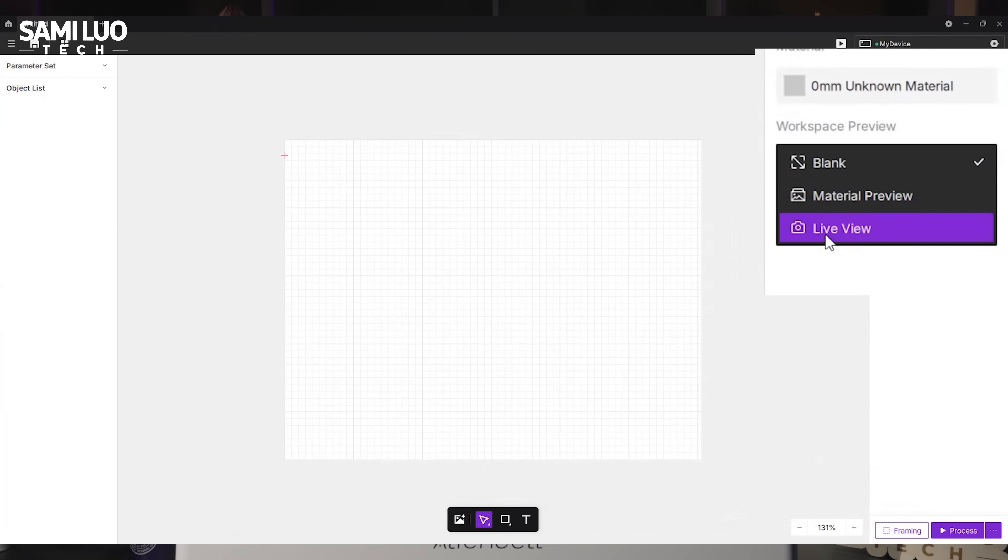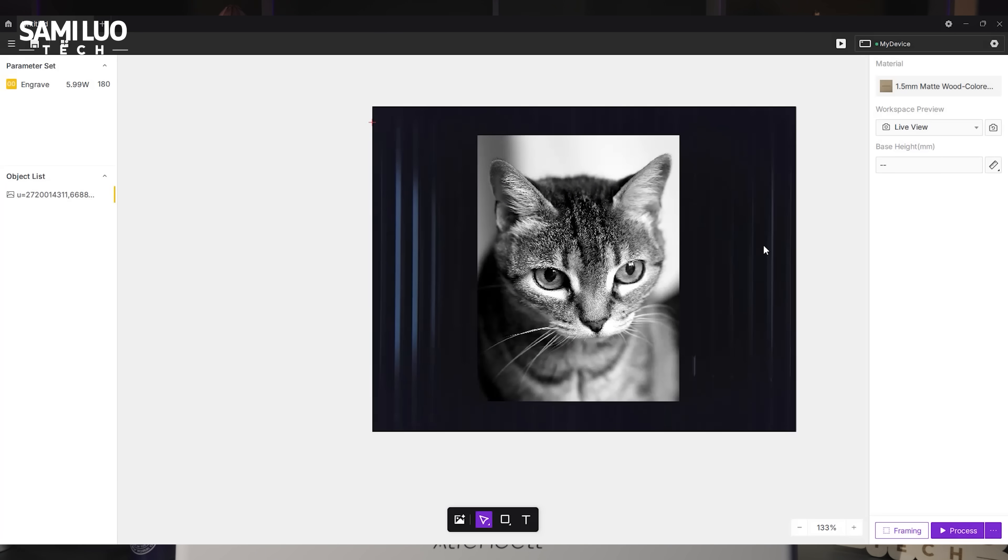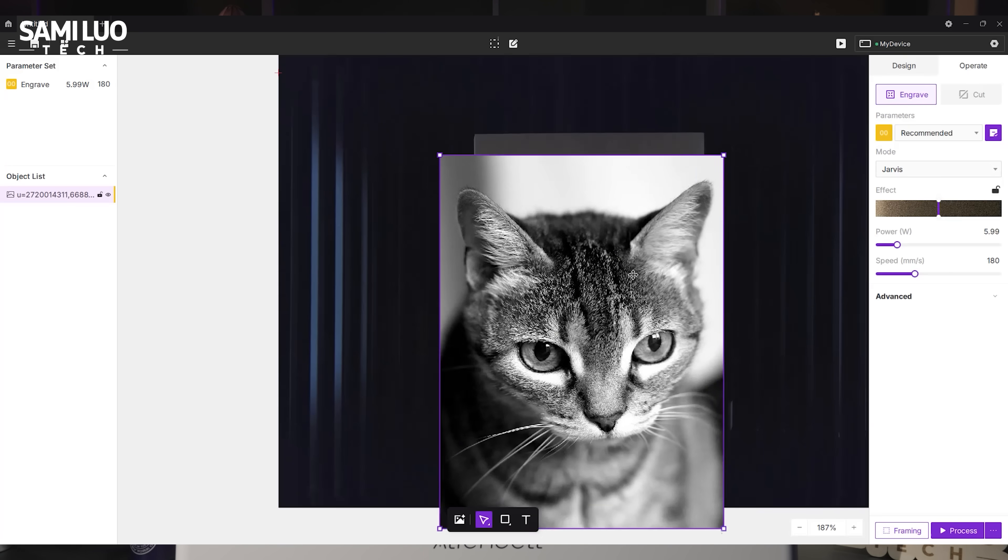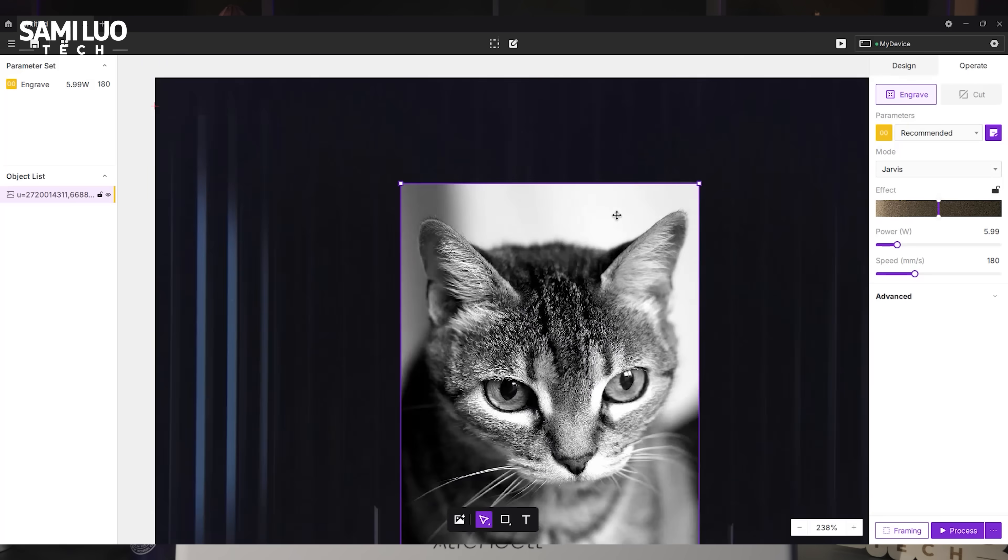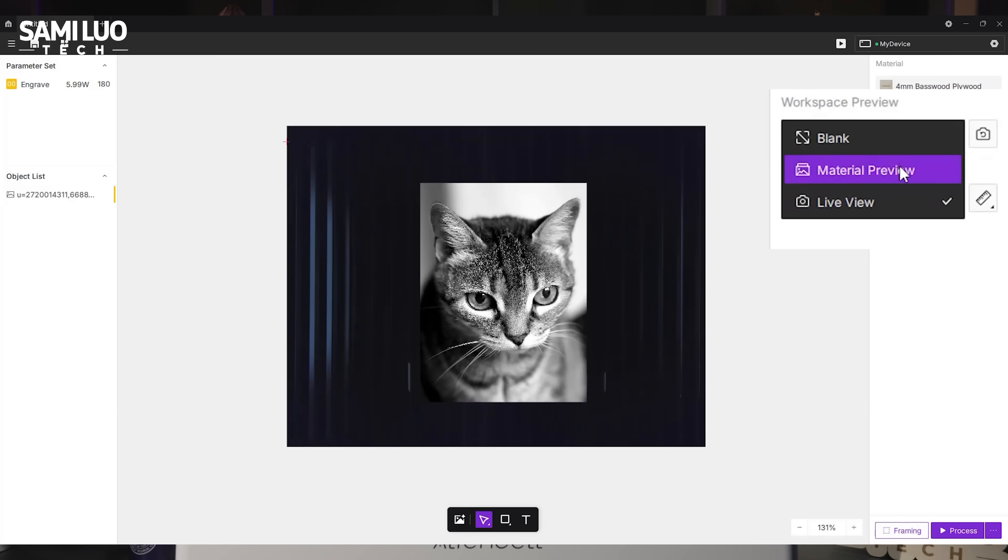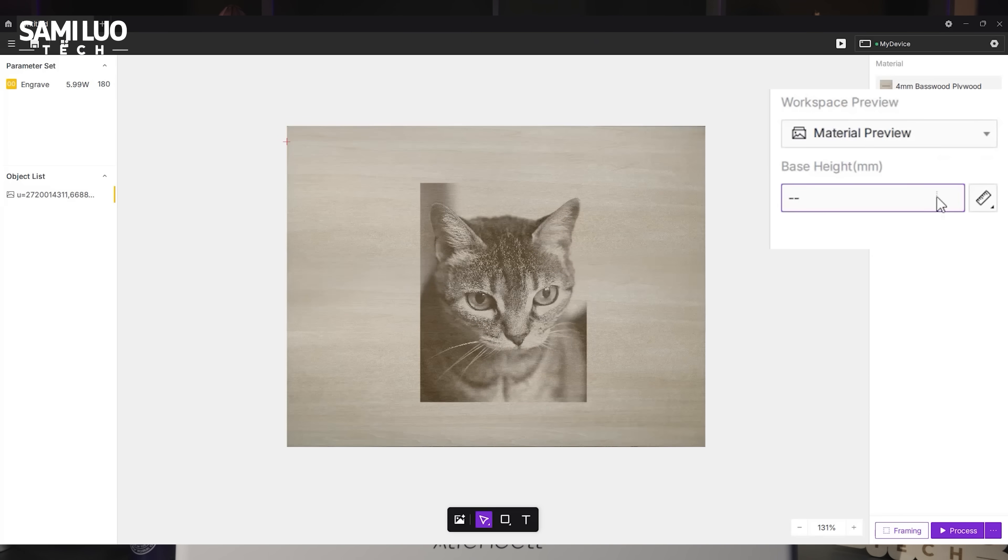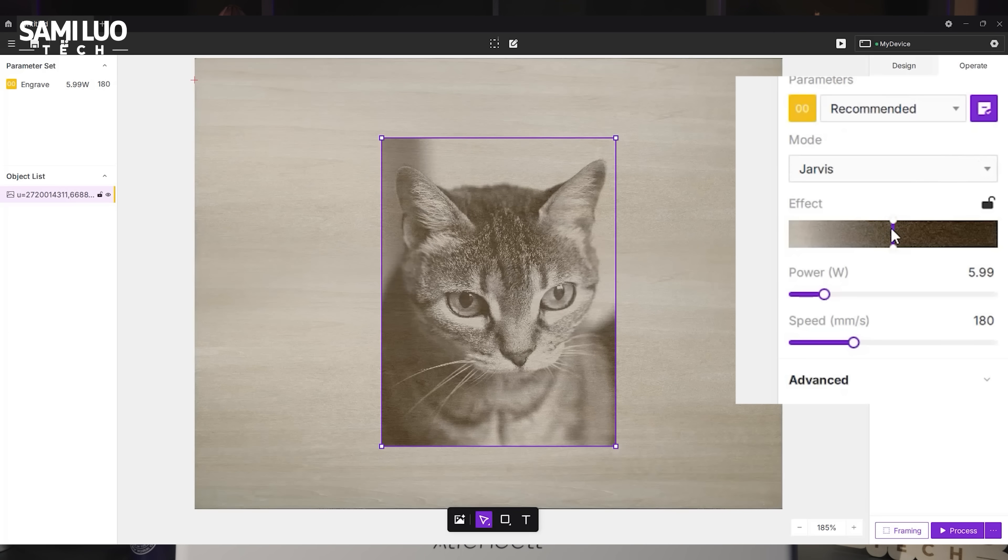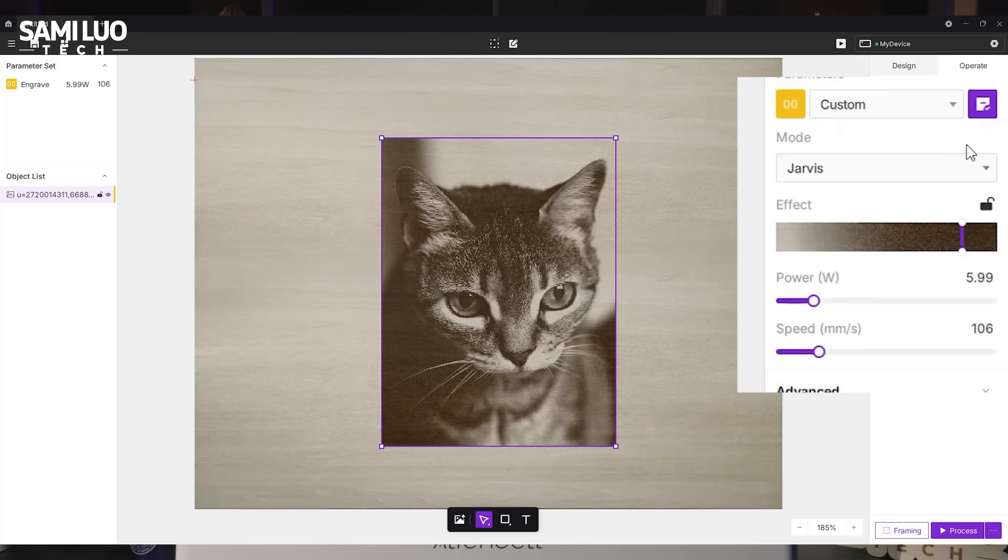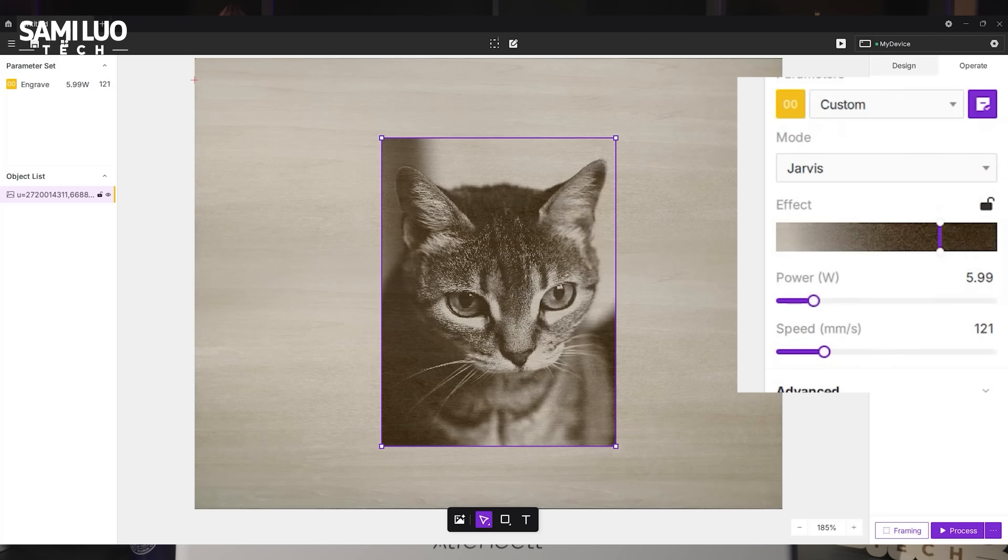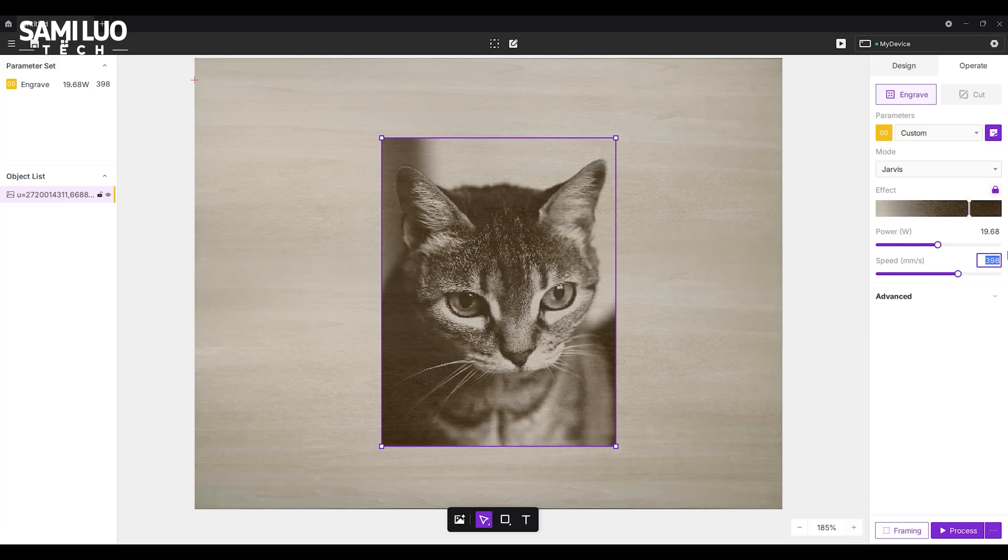What I really want to show you is this exclusive real-time simulation feature. Choose LiveView, and the camera will automatically take a photo, import the image you want to engrave, adjust the size to match your material and set the thickness. Then select Material Preview. This gives you a realistic preview of how the engraving will look in your material. Adjust the effect by dragging the slider to deepen or lighten as needed. Once you are satisfied, you can even lock the effect and tweak the power or speed. Want to go faster? The power adjusts automatically. Magic, right?